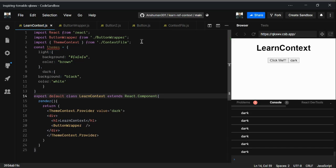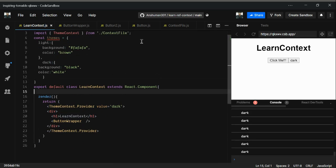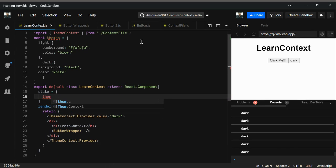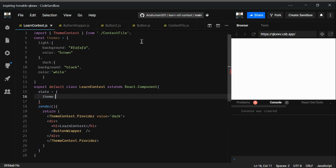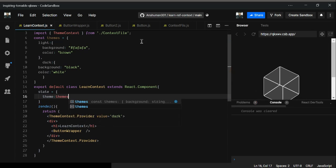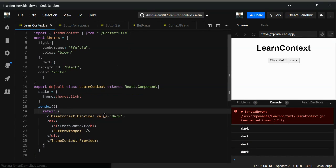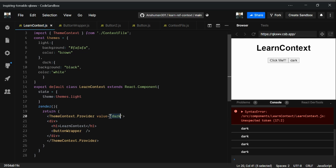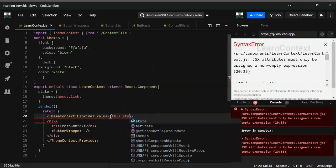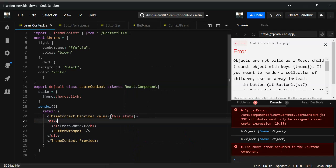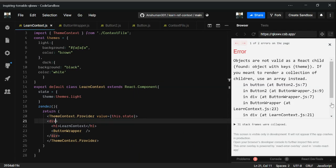Now I'm going to create a state here. Inside the theme properties, I'm going to set the initial state to themes.light. Then I'm going to provide that state in the context provider using this.state.